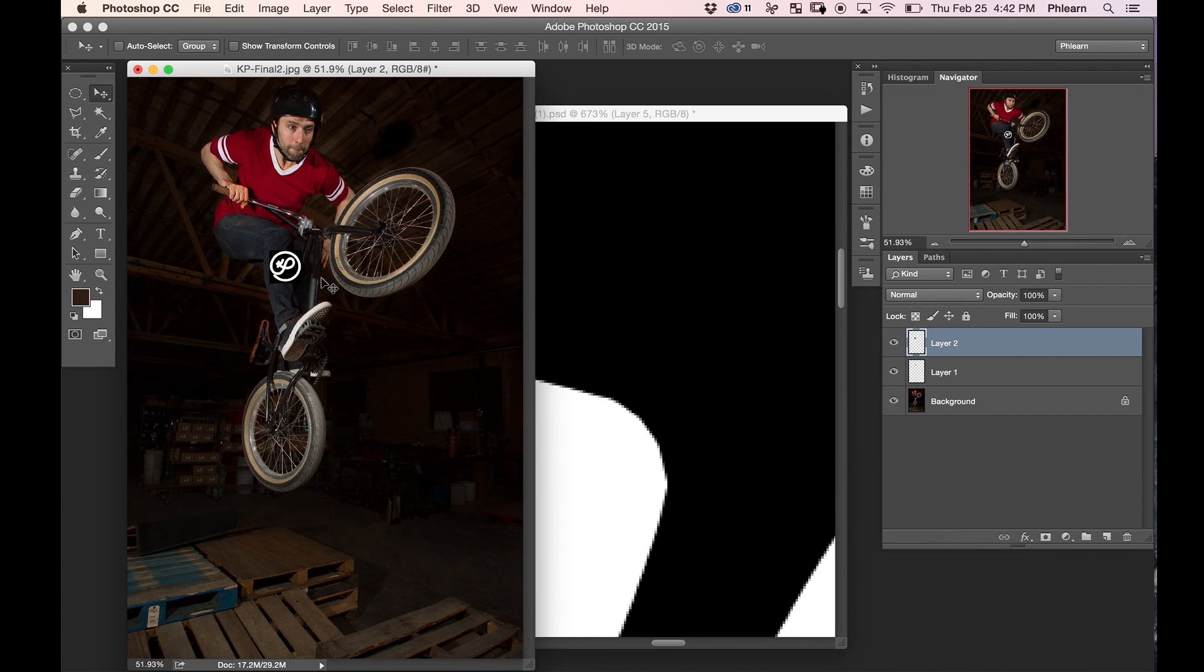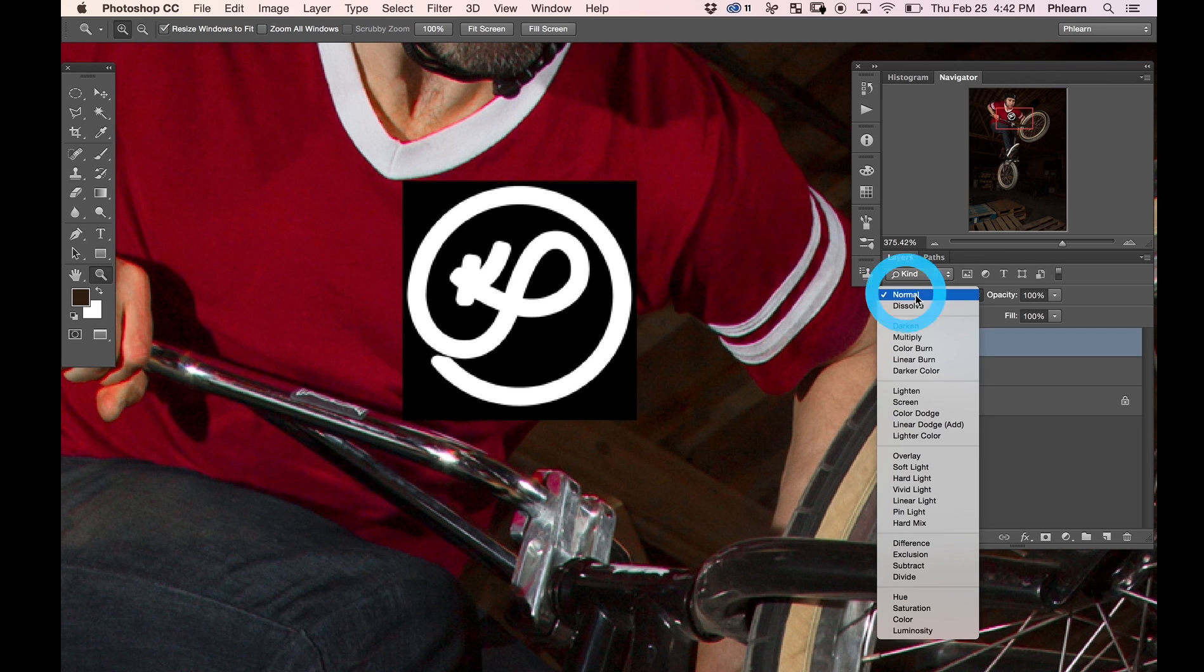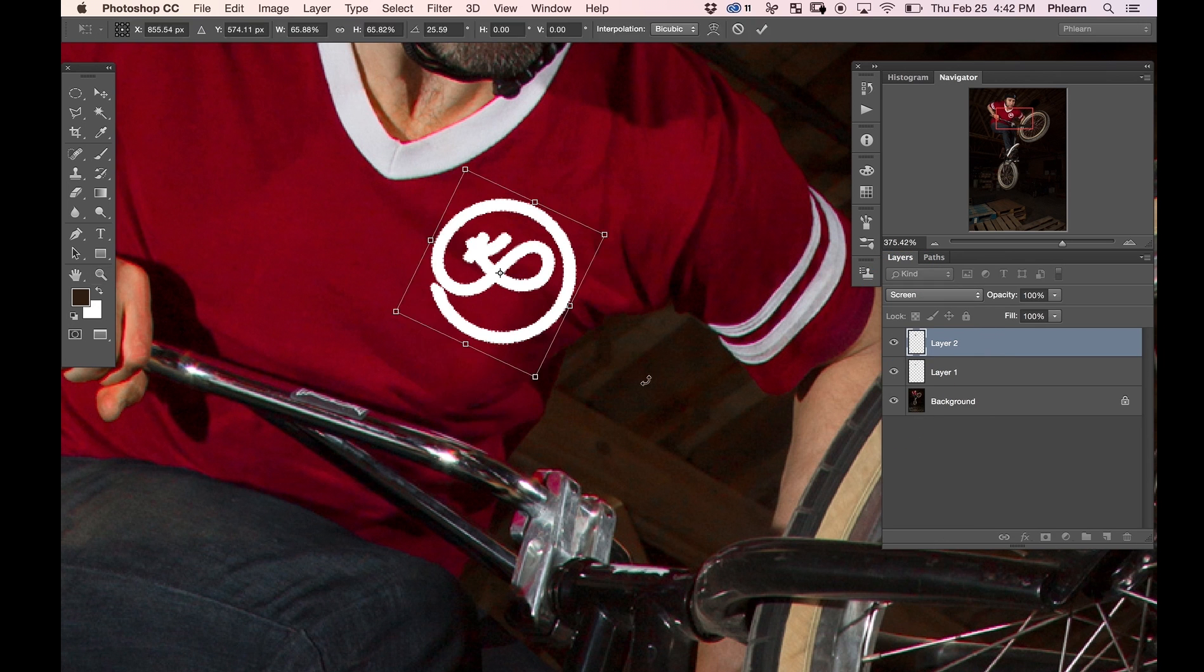I imported my own logo into Photoshop and placed it on my shirt. To make it look more realistic I changed the blending mode and adjusted the opacity.